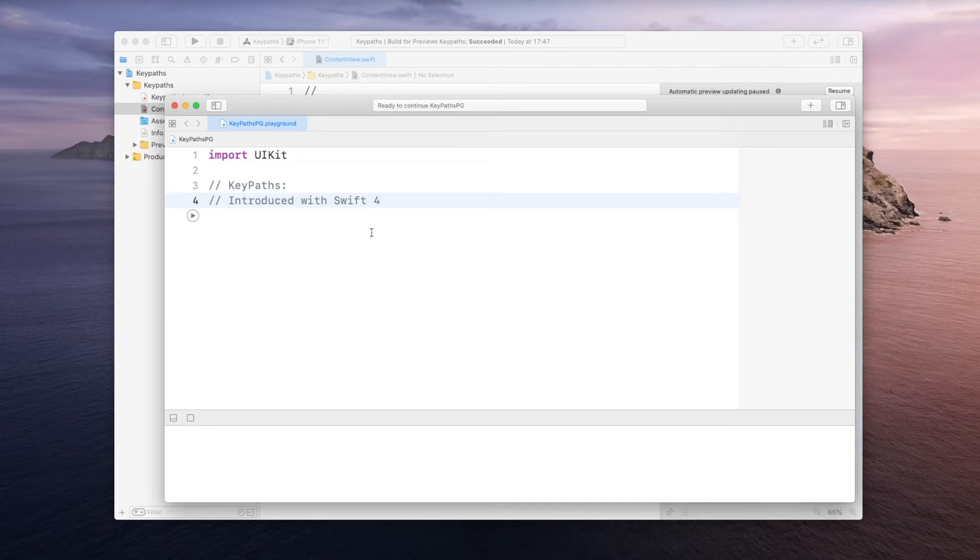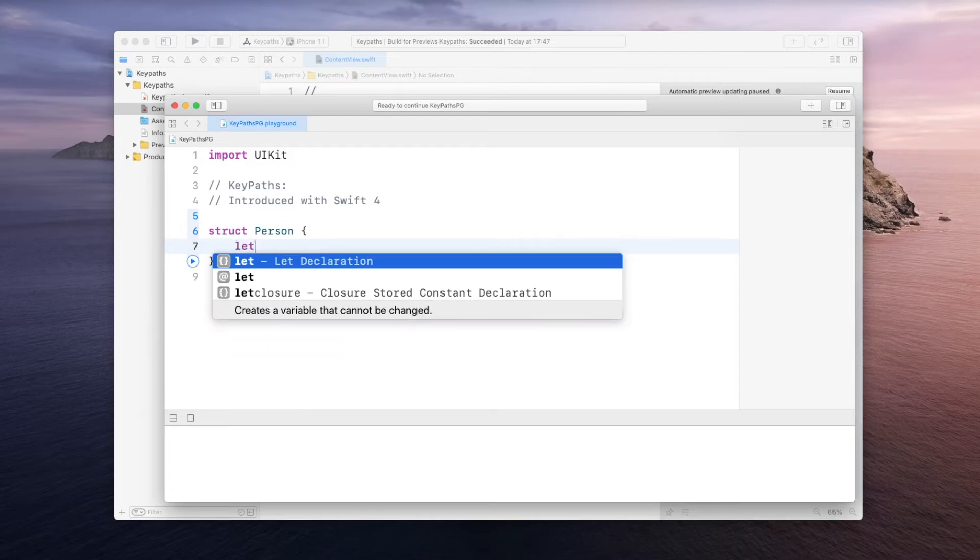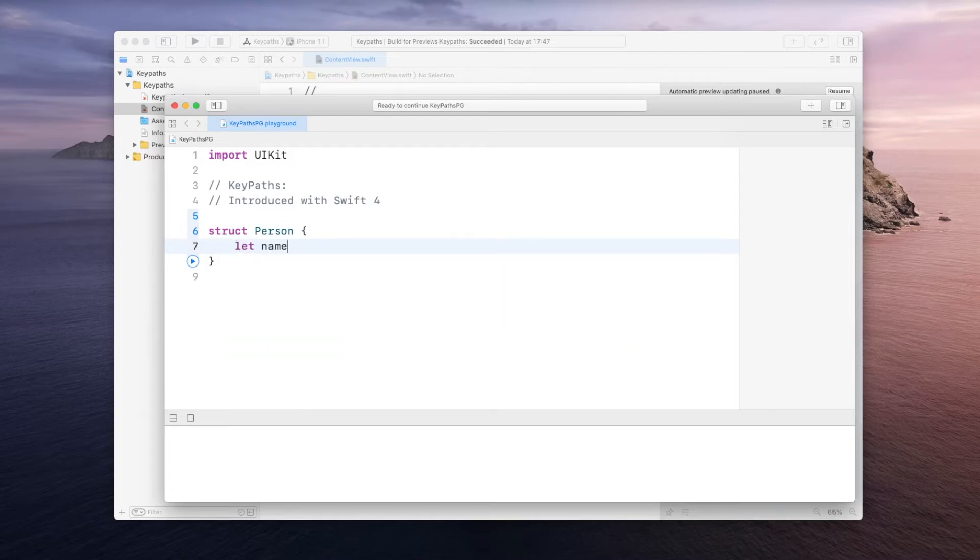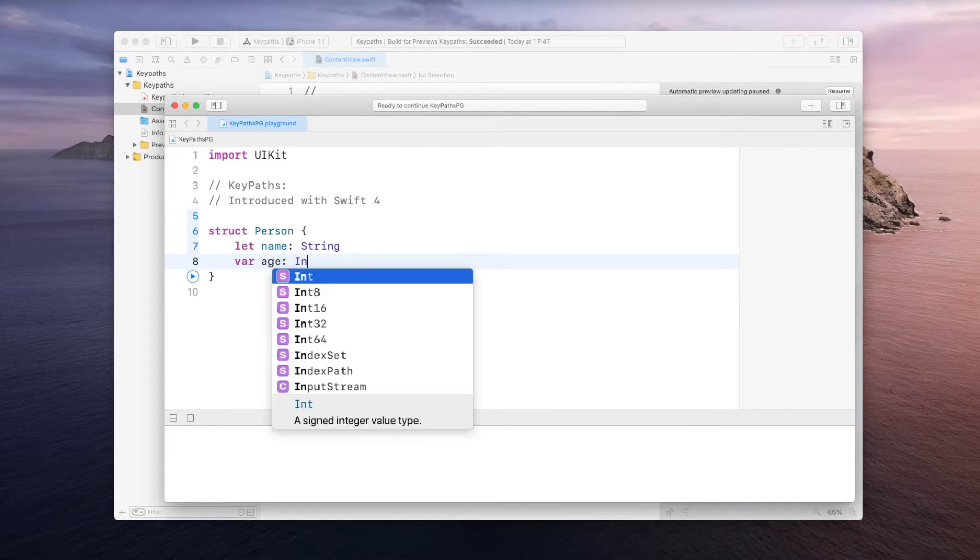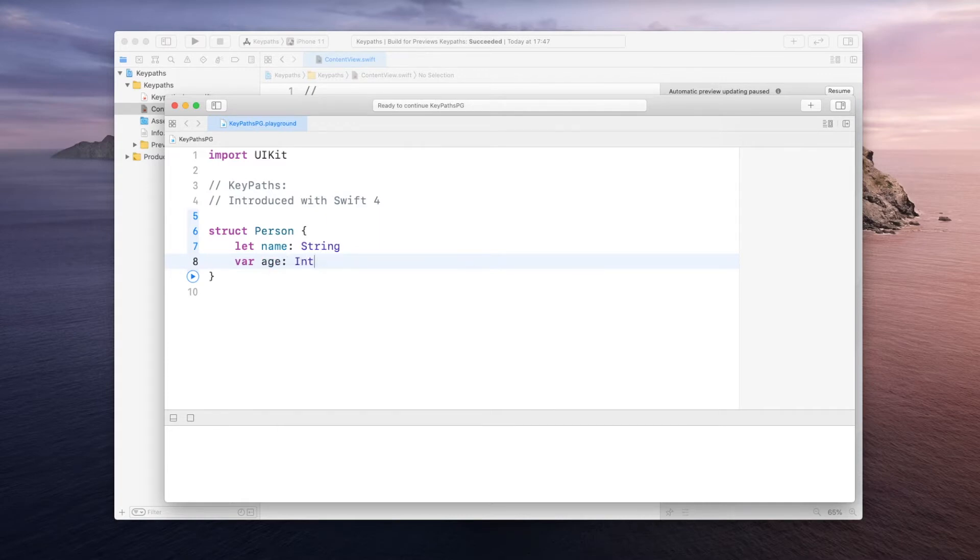Now what do I mean by this? Let's say we have this struct called Person and we may have some name of type String and some variable age of type Integer.